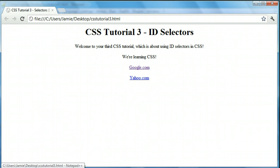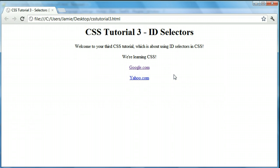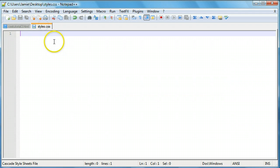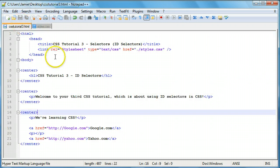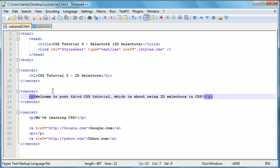The stylesheet is currently blank so no styles are being applied. Let's say we want to style this paragraph that says "Welcome to your third CSS tutorial." Instead of using the paragraph element selector in CSS, we're going to use an ID selector. An ID selector requires you to add something to the selector in CSS and also add something to the tag in HTML. So we want to add an ID attribute to this paragraph element.